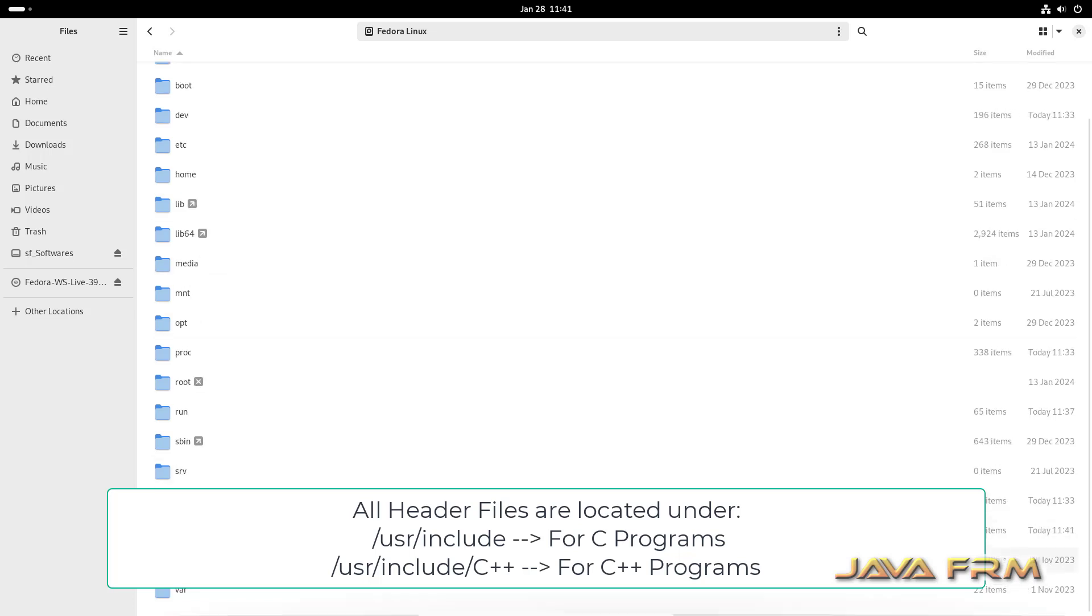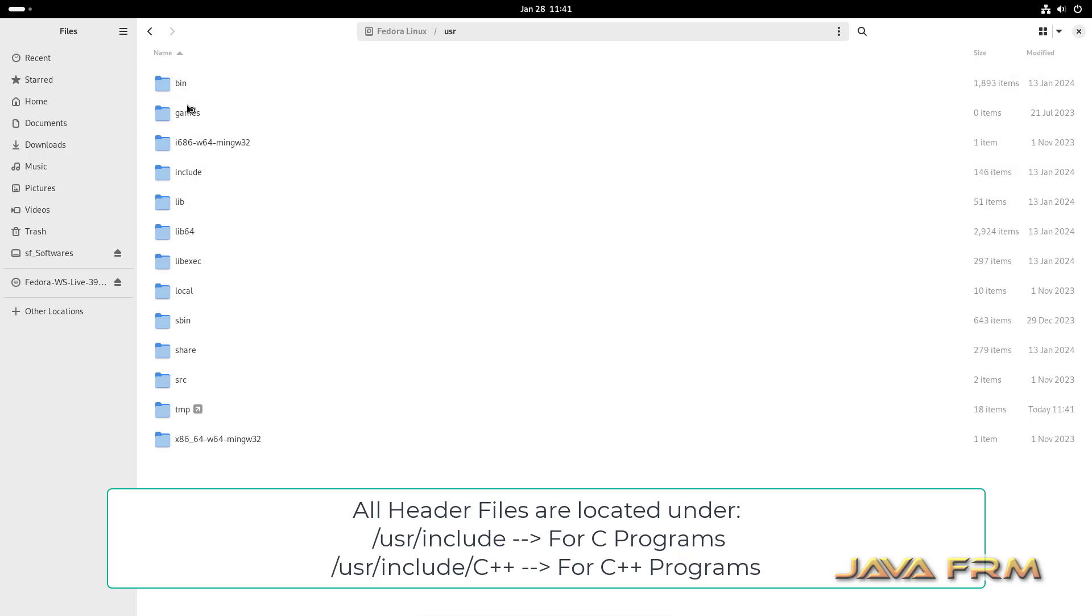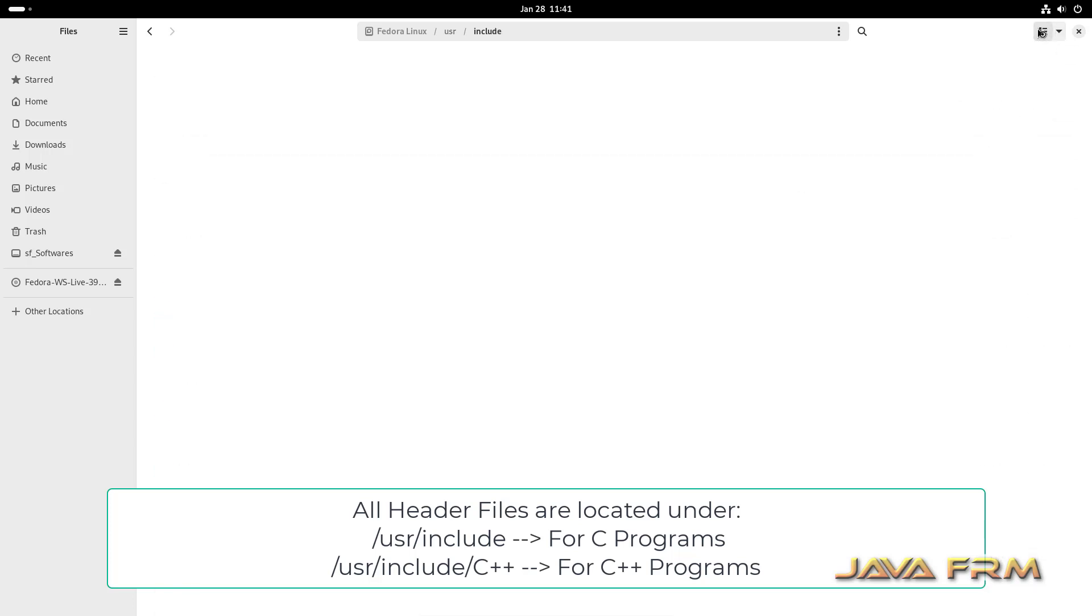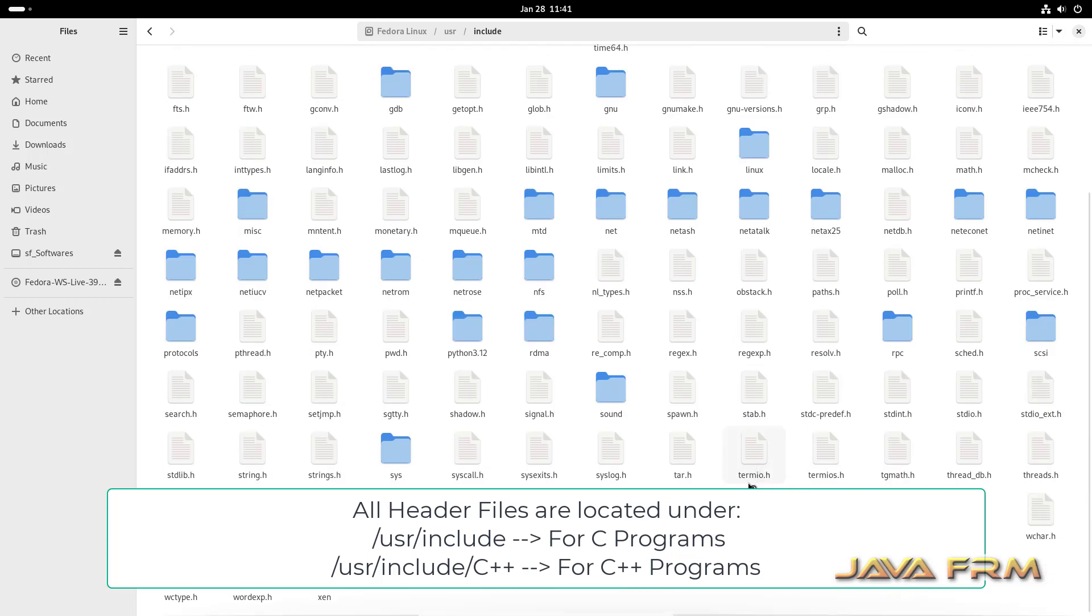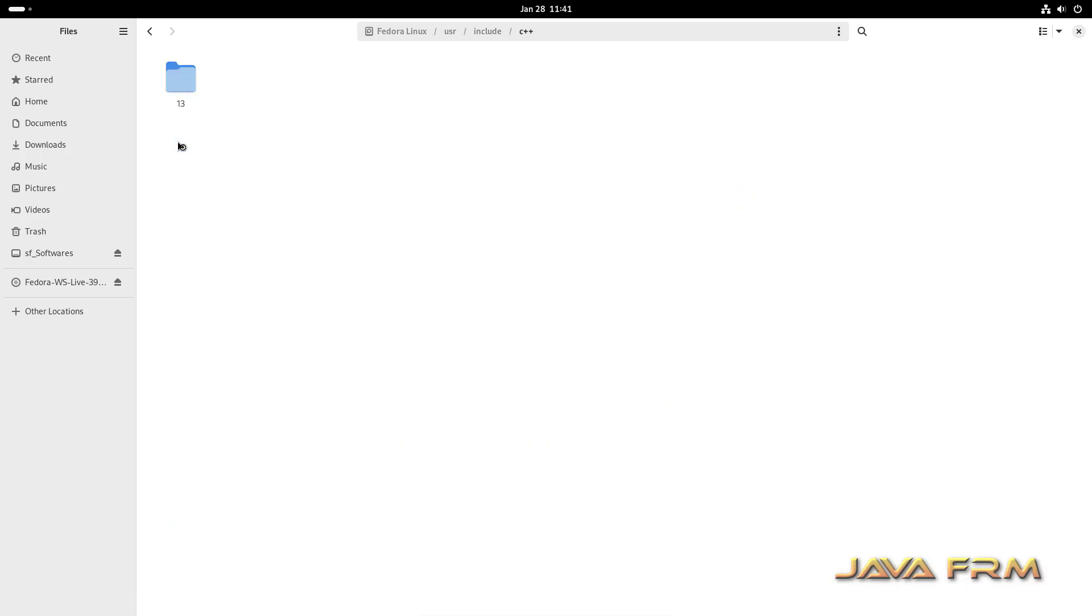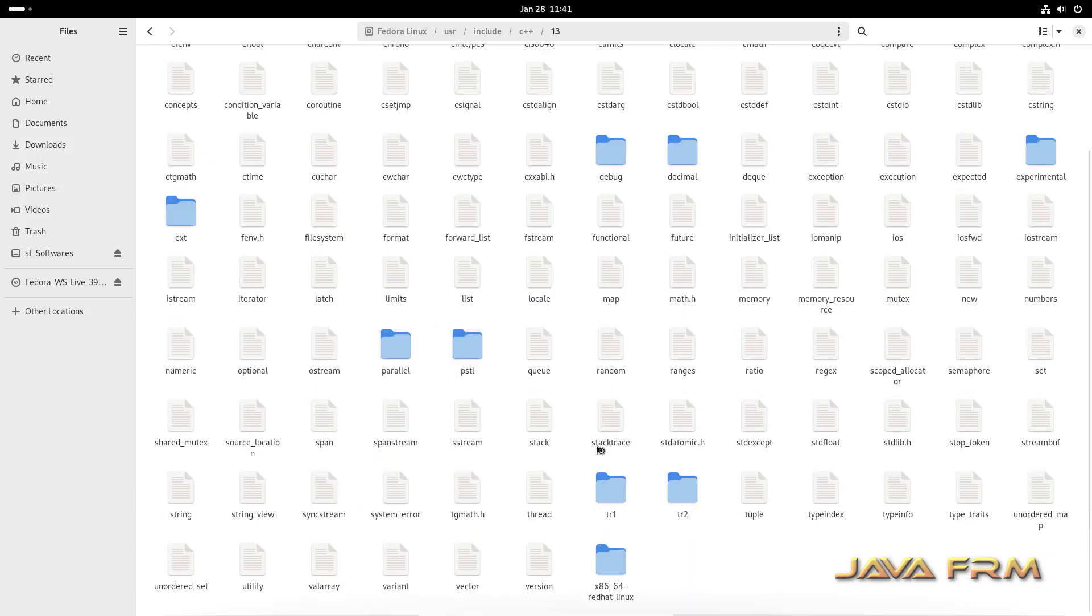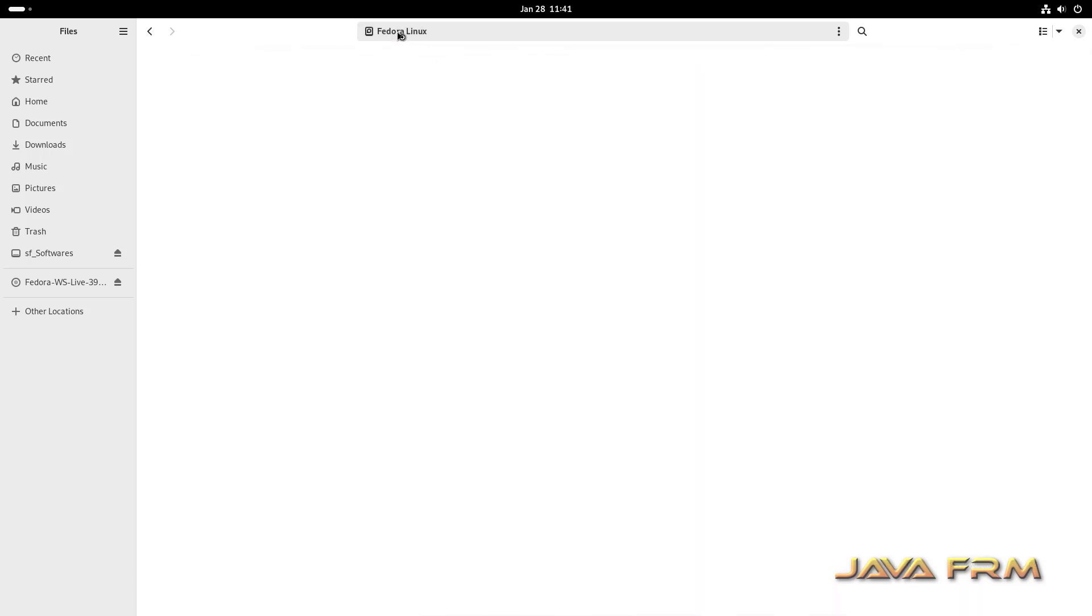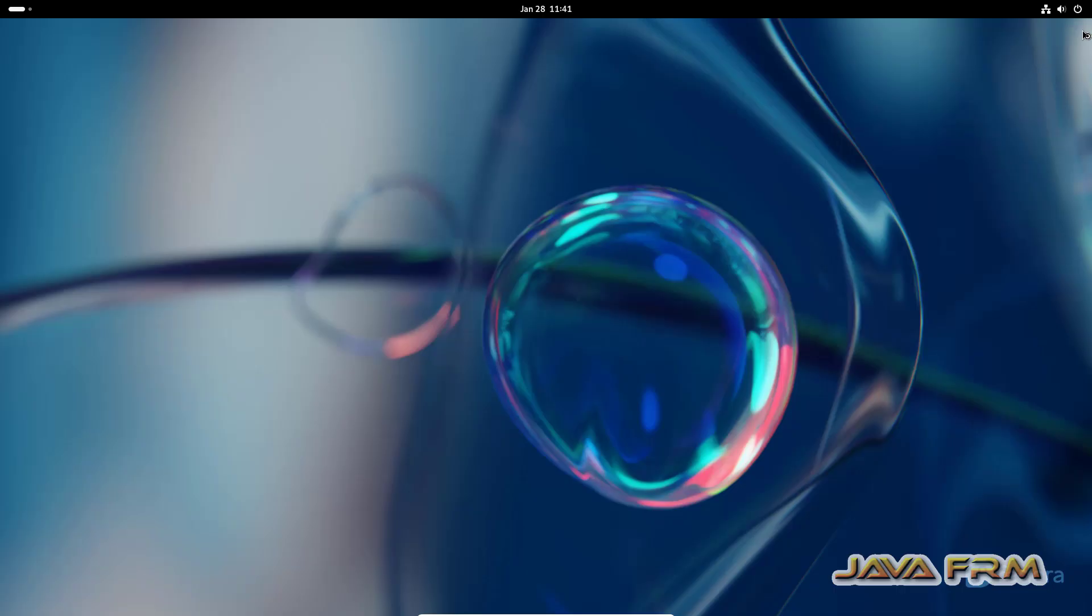Basically all header files will be located in /usr/include directory. GNU GCC compilers will take the header files from /usr/include directory only. And there is a separate directory for C++. So this is the way we need to compile and run C and C++ programs using GNU compiler in Fedora 39.